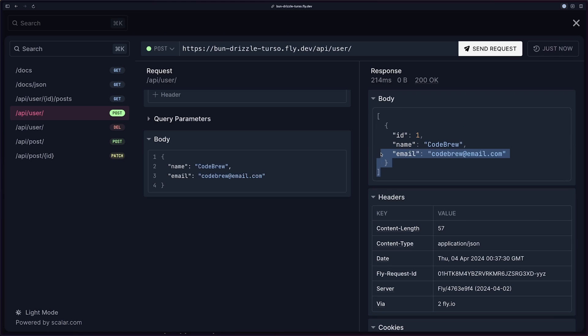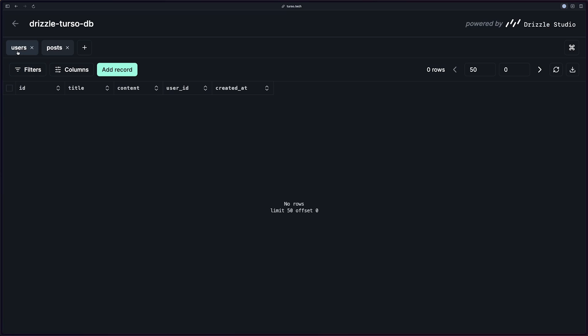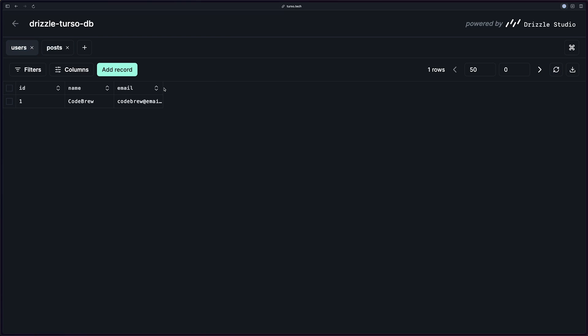And yeah, you'll notice that everything worked successfully. It sent back the user that was just created. We can even double check this on the users table. We'll just refresh this. And the email is right here along with the rest of the user.